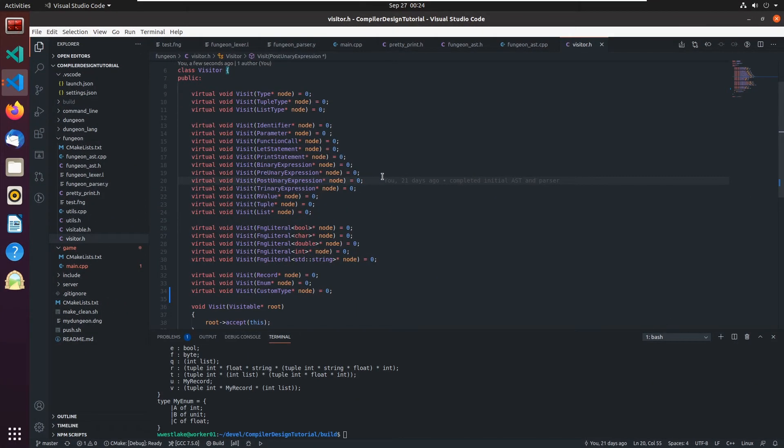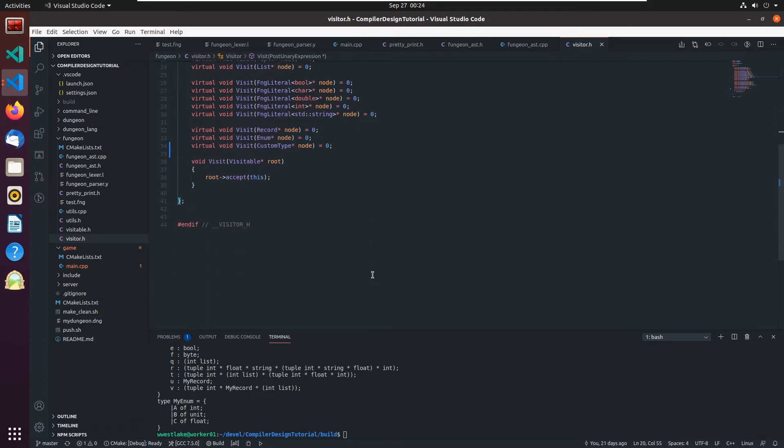All right, welcome back to Lag Demon Programming. I'm Bill Westlake and this is the Compiler Design Course.